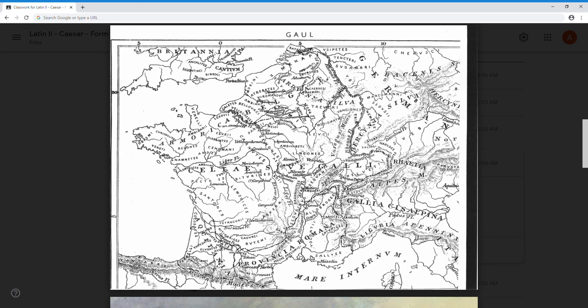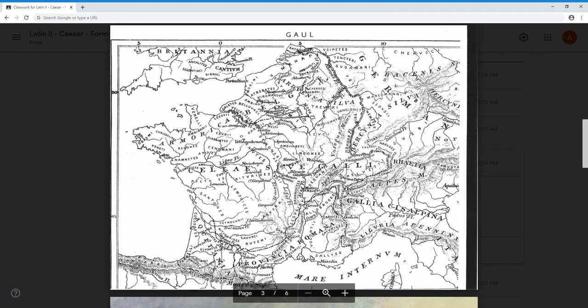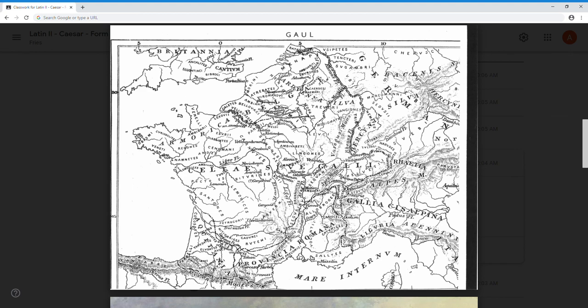All right, so once again to recap: we have the Galli here - they call themselves the Celti - the Belgae up here, and we have the Aquitani here. We have the Garumna flumine which divides the Gauls from the Aquitanians. We have the Sequana and the Matrona rivers which divide the Gauls from the Belgians. Here we have the Rhine river, and across the Rhine river live the Germani, the Germans. Here we have the Helvetii - Helvetians, the modern-day Swiss. Down here we have the Provincia Romana, the Romans and their province. And here we have Spain, and Britain, and Italy. So make sure you review this map and get your bearings, because we'll constantly be referring to it.